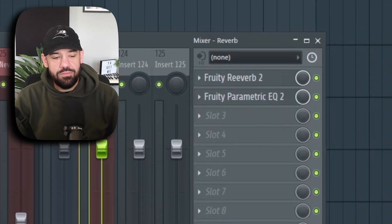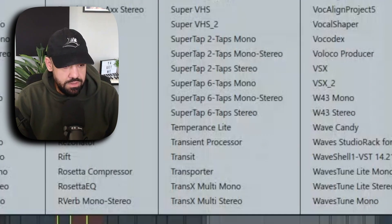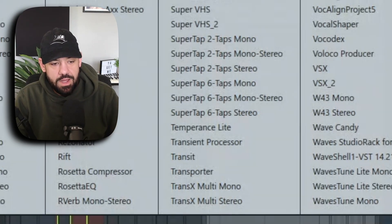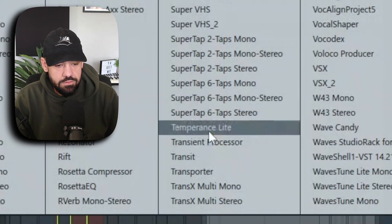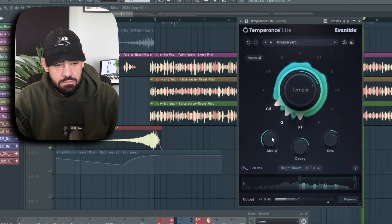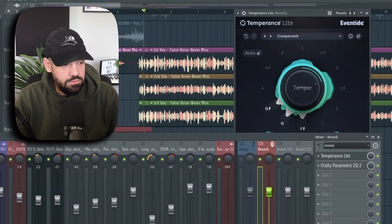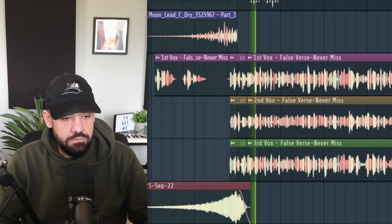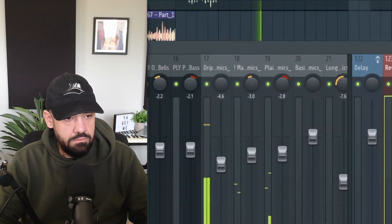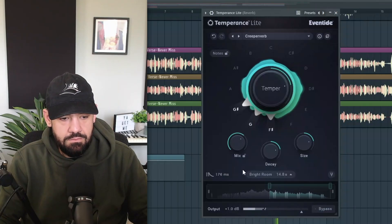I want to throw Temperance on my reverb send. Right now I have Fruity Delay 2 which is good, but I want to go for a different sound in this one. So I'm going to use Temperance Light on my main reverb send. Let's go to Temperance Light, solo out the main vocal, and listen to it in full context.